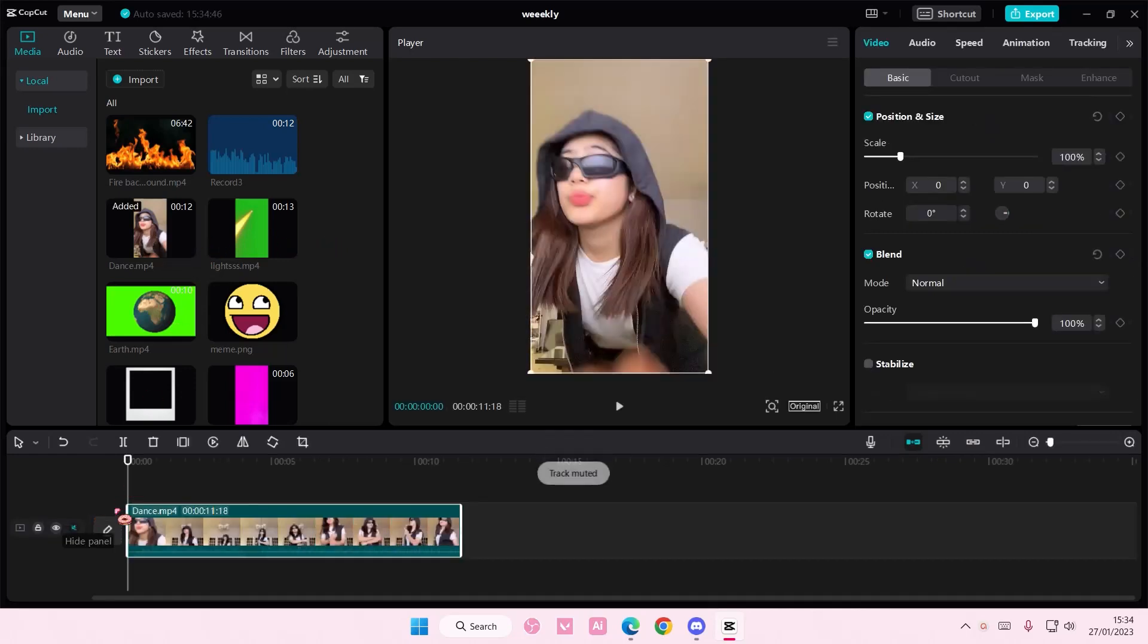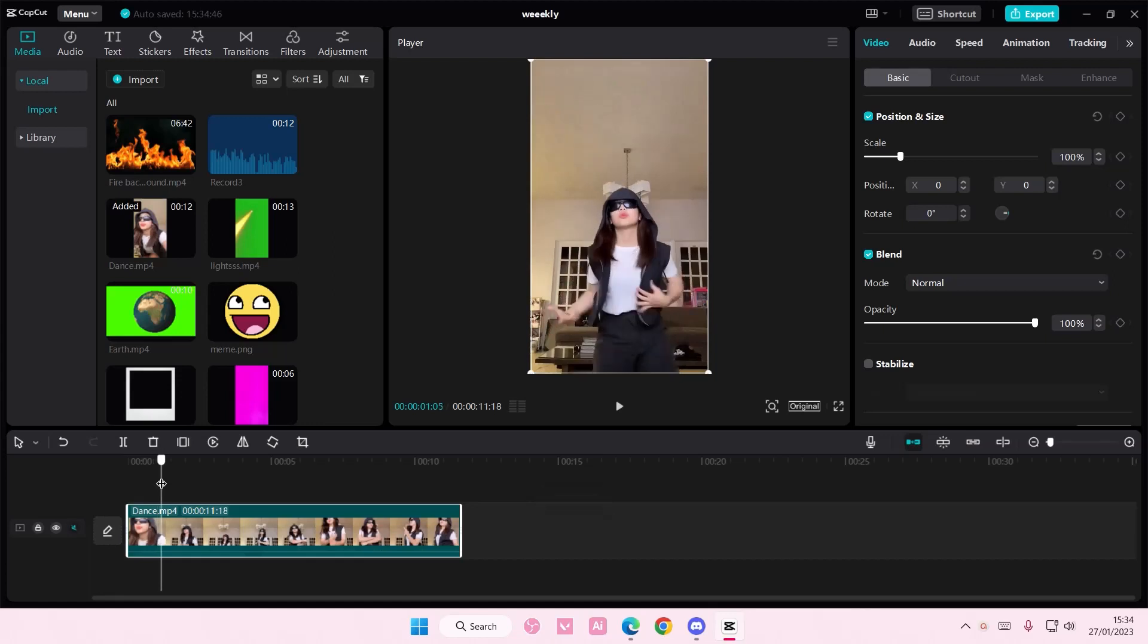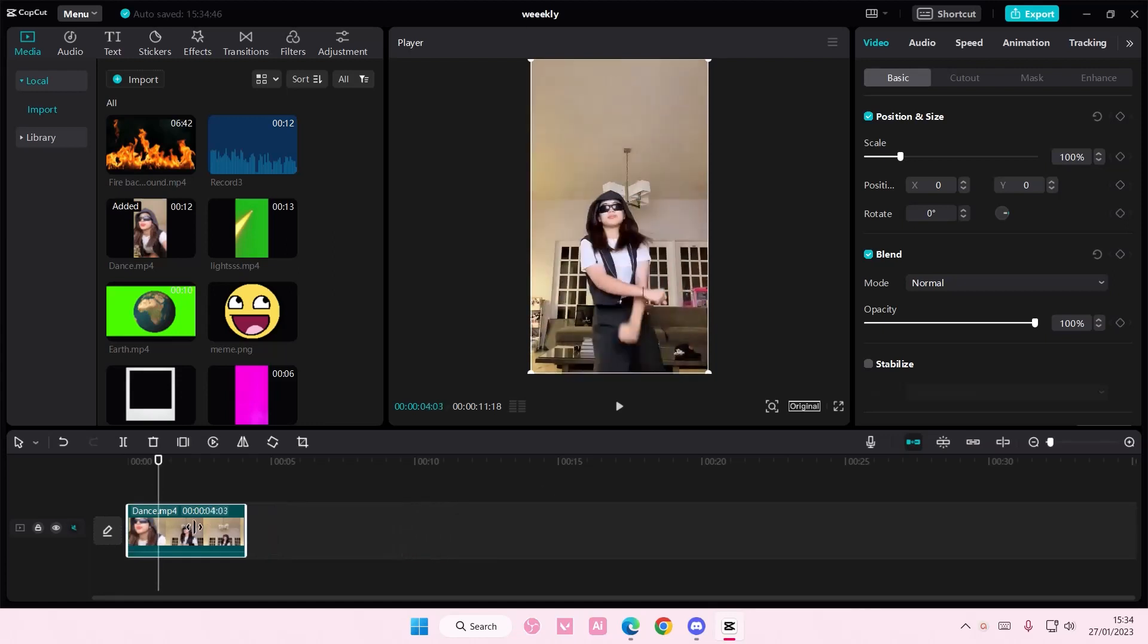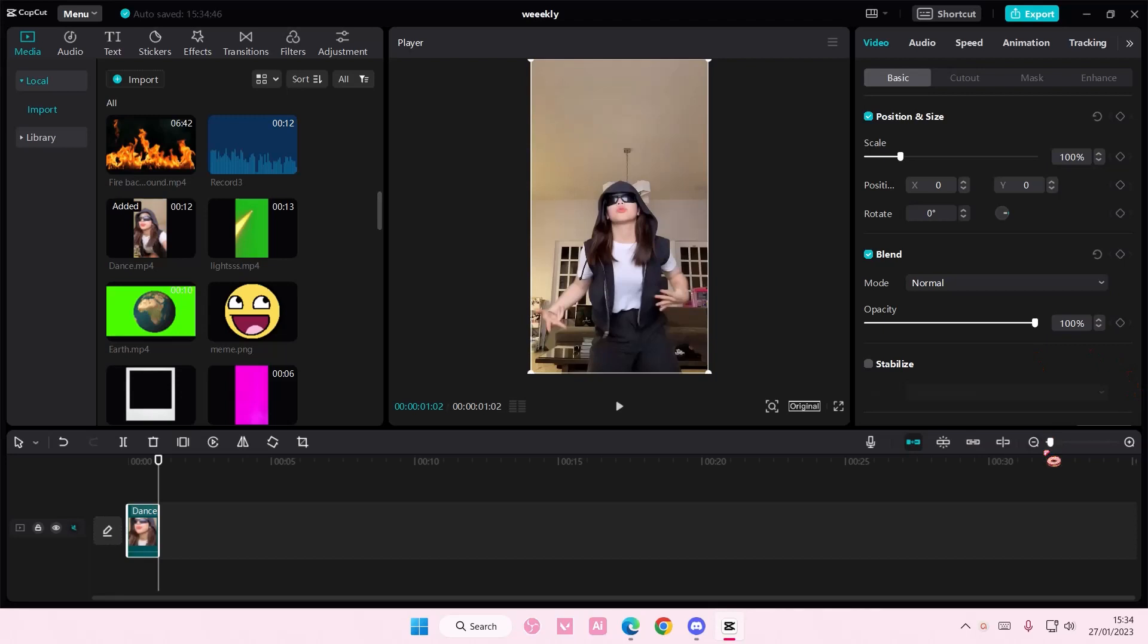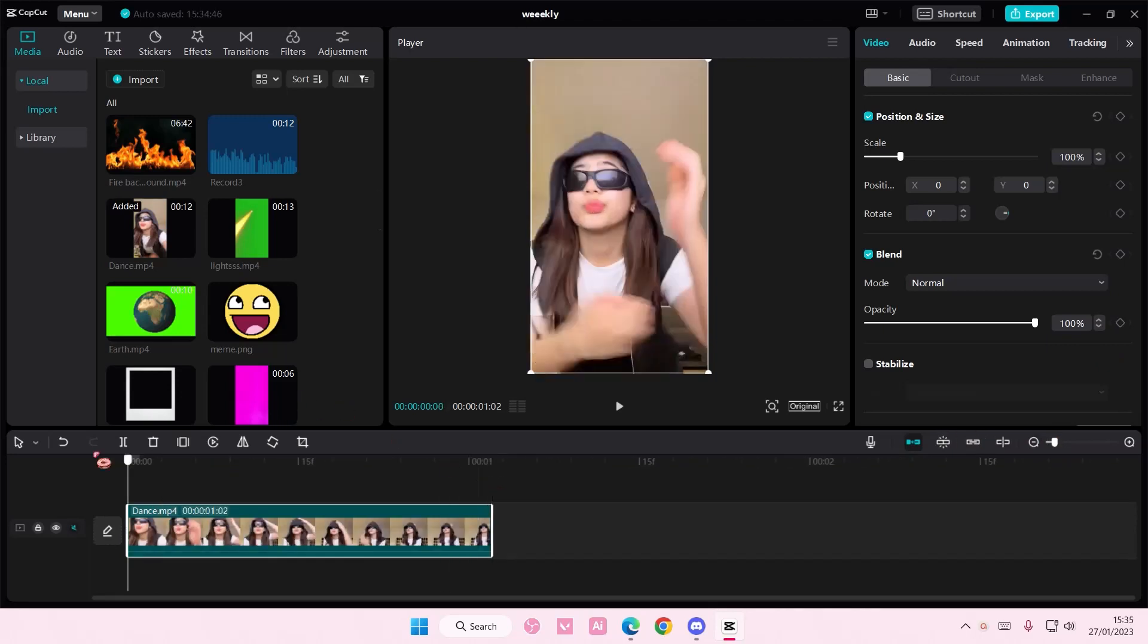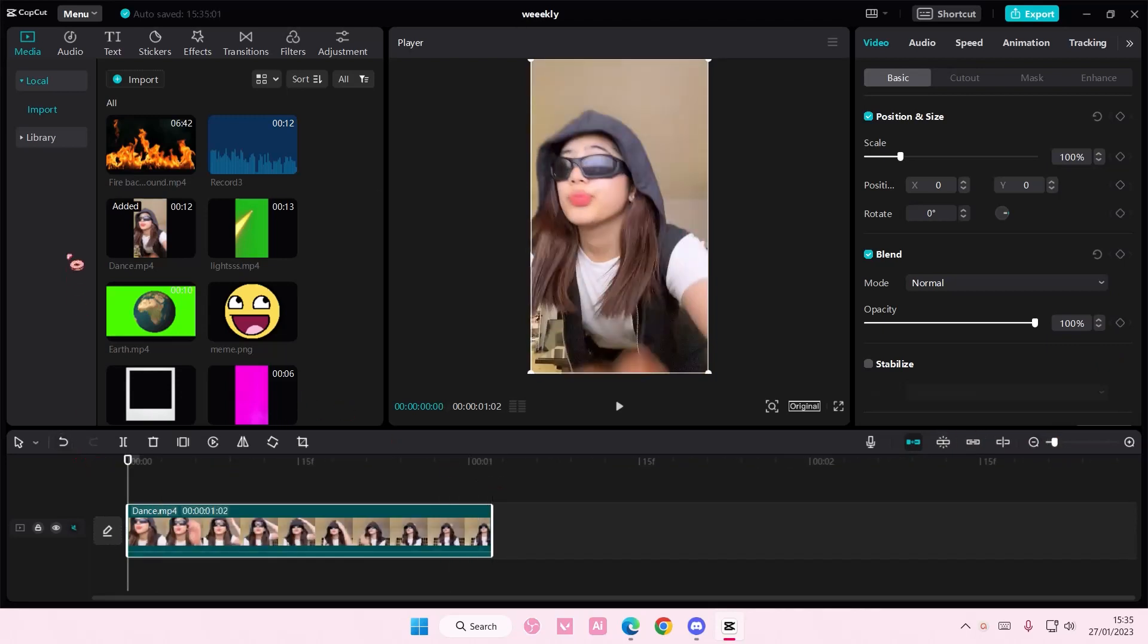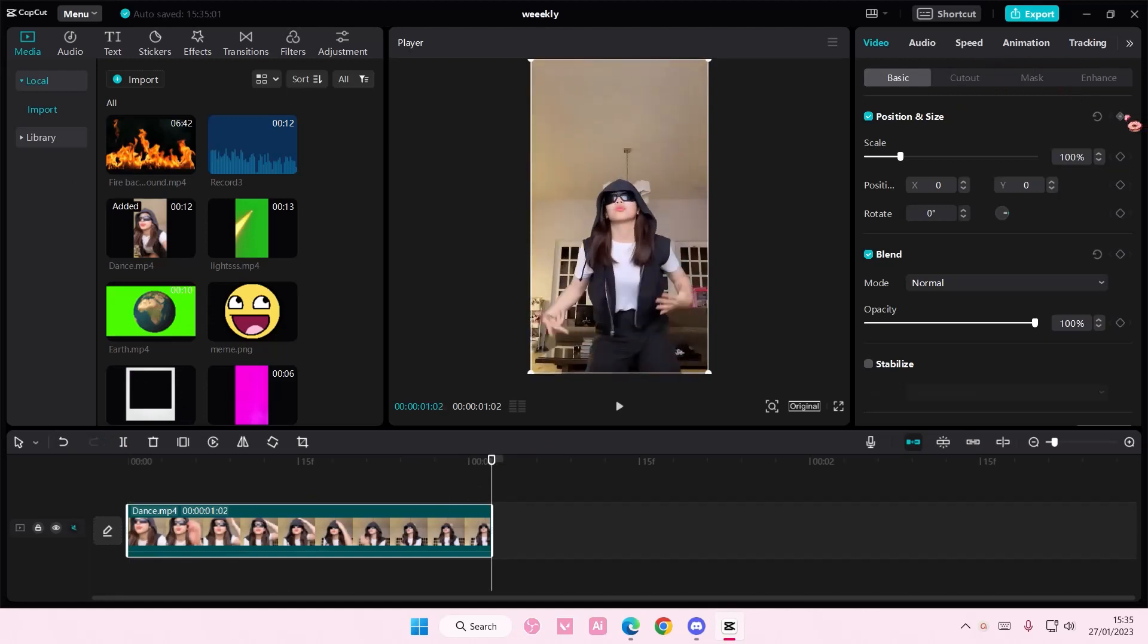So you're just going to want to add in your video. I'm just going to have it to like a few seconds only though. And then I will just add a keyframe at the end first. So add a keyframe here.